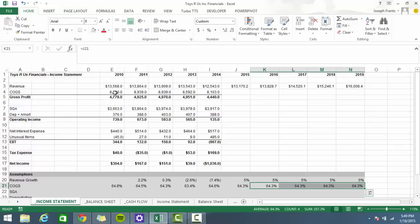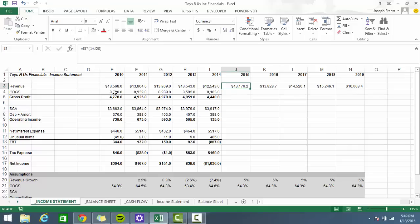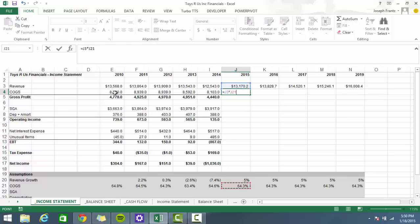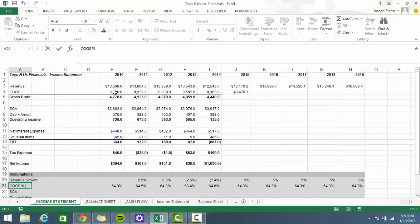Now that we've looked at cost of goods sold as a percent of revenue, to project COGS we take revenue and multiply it by that percentage. I'll press F2 to edit the cell and just write in 'percent' to note what the assumption is, since it could be based on anything.